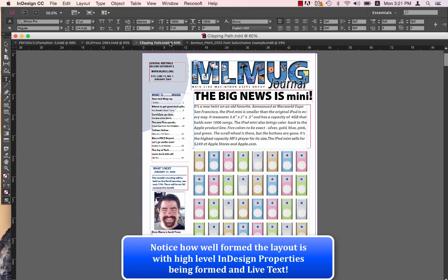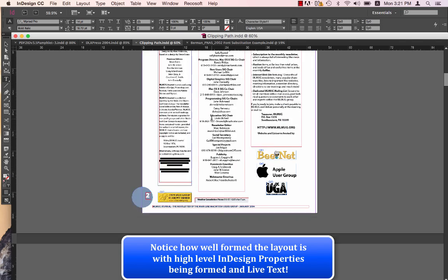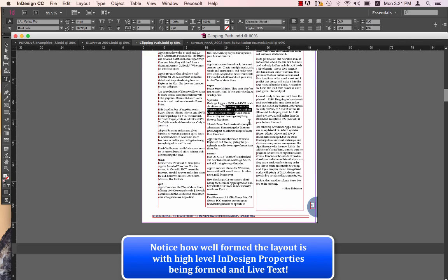Let's go to the third file. Again, the layout is well-preserved. Text is live. You'll scroll down to this page. You'll notice that even text frames are linked.